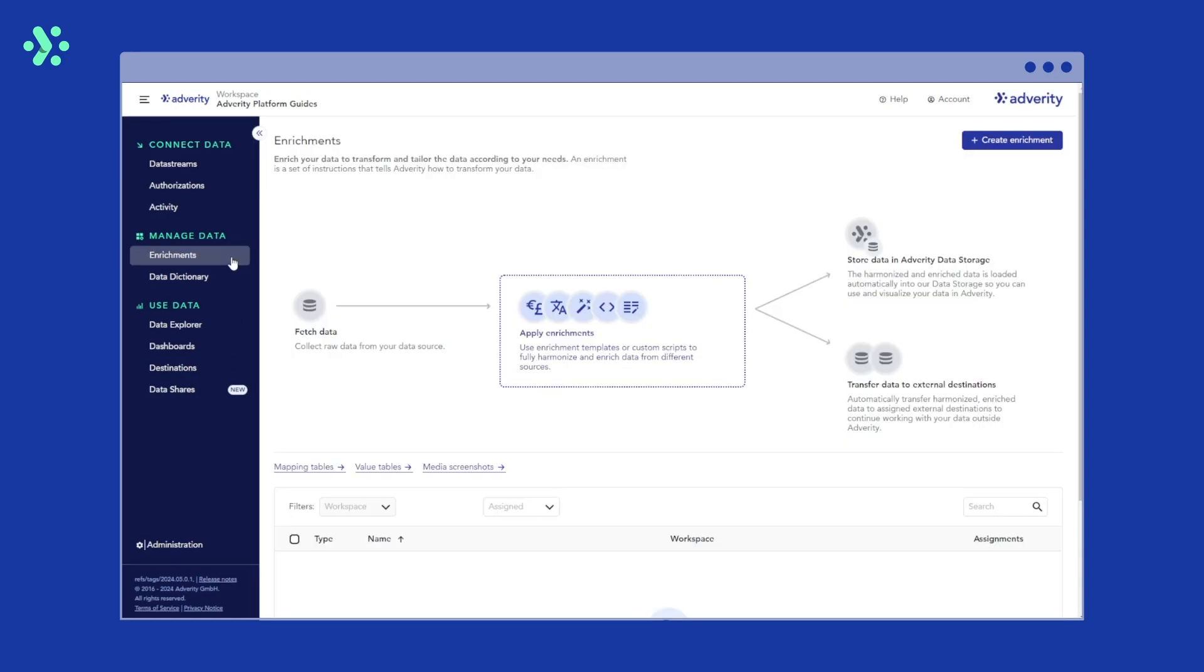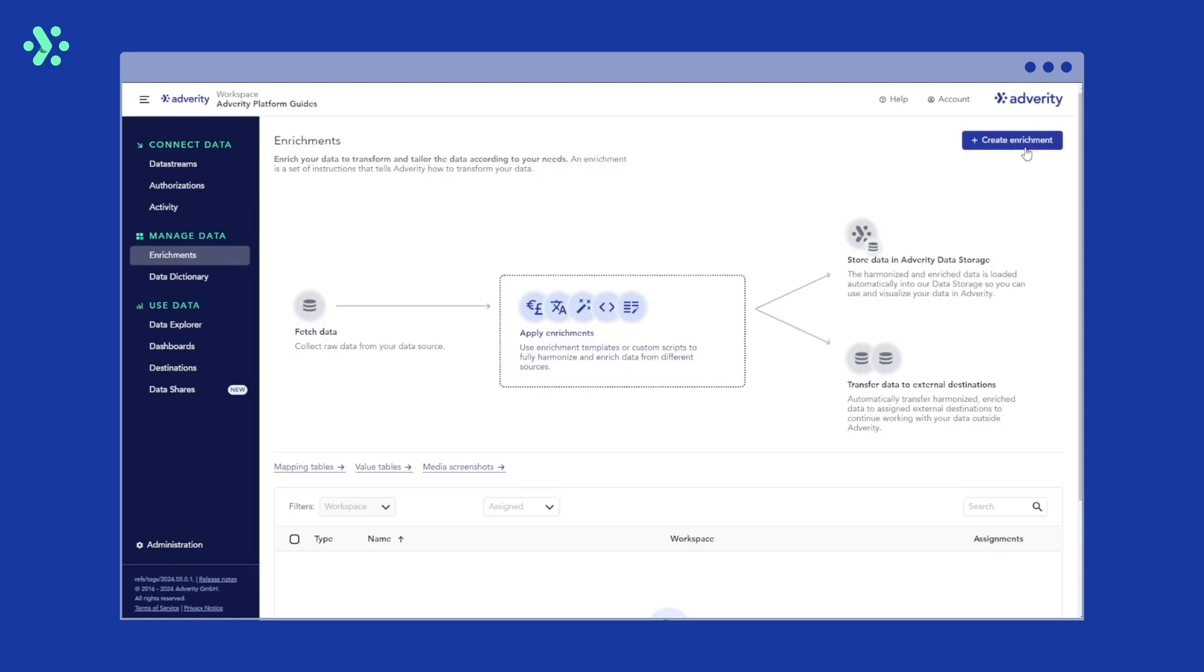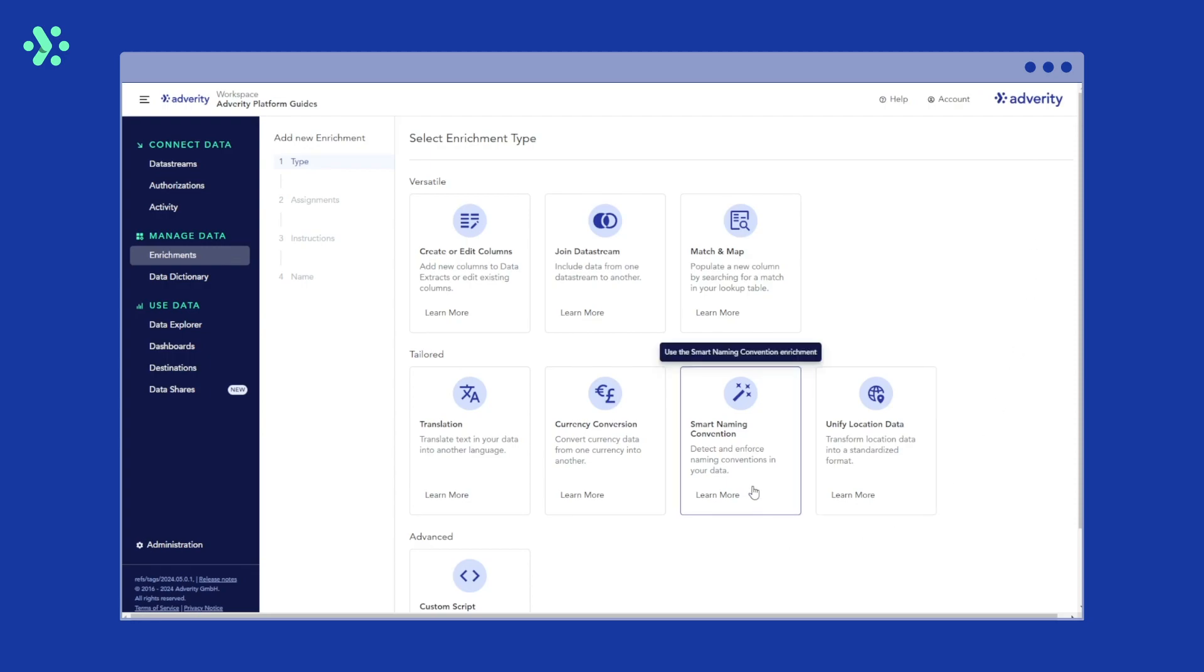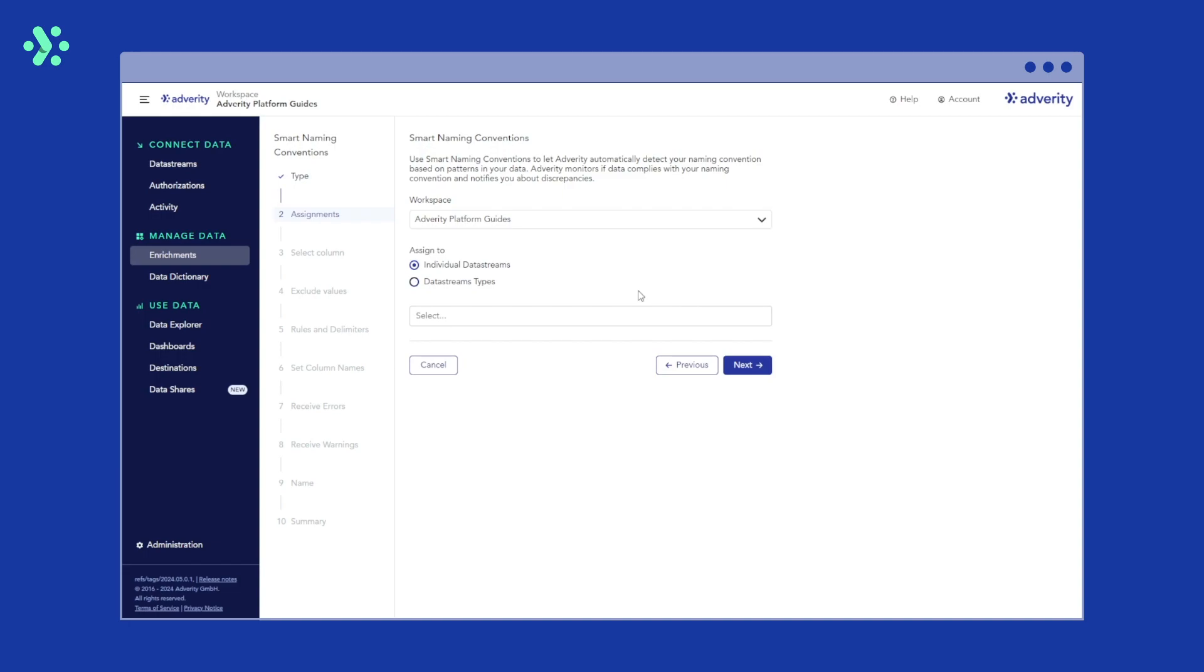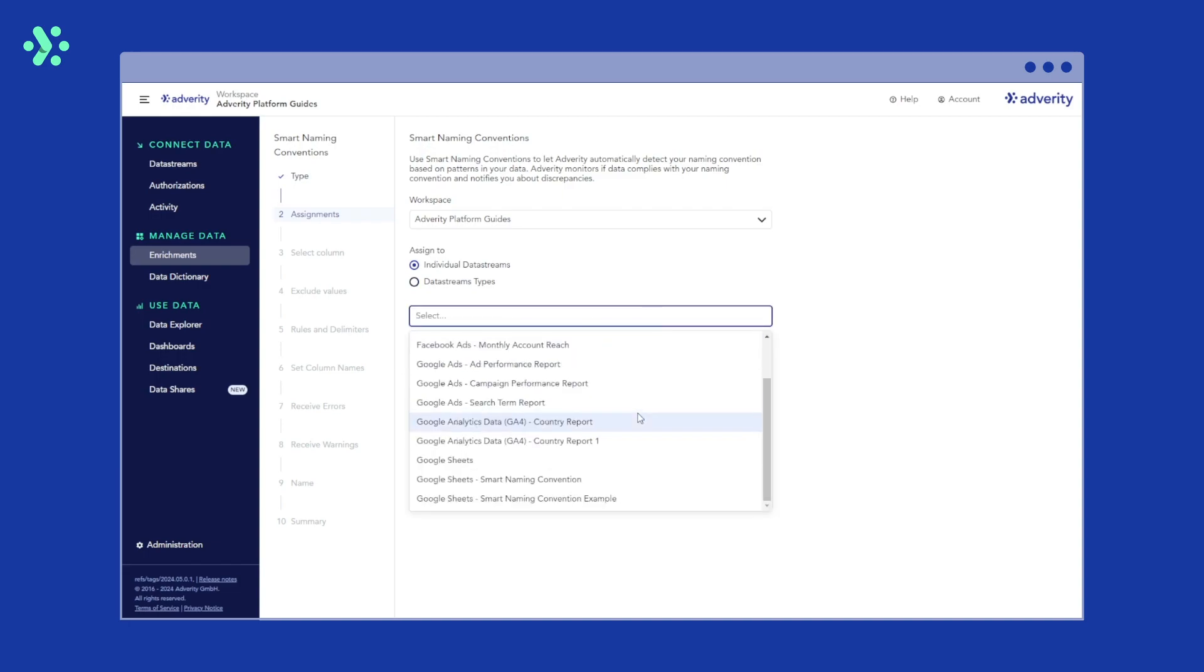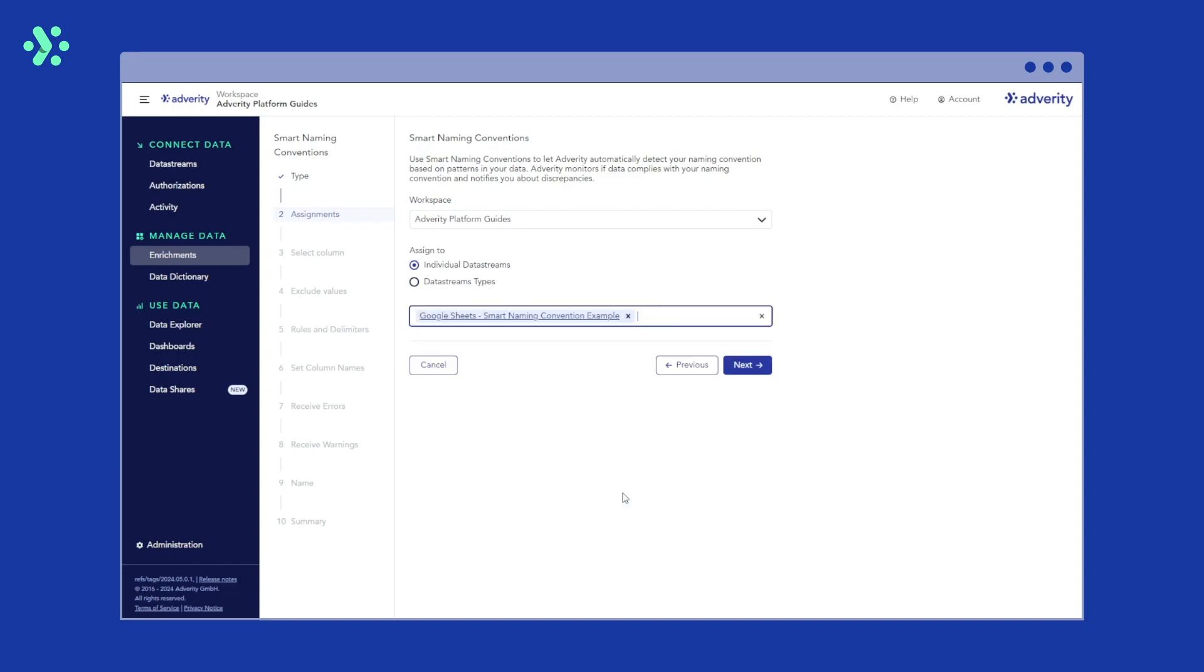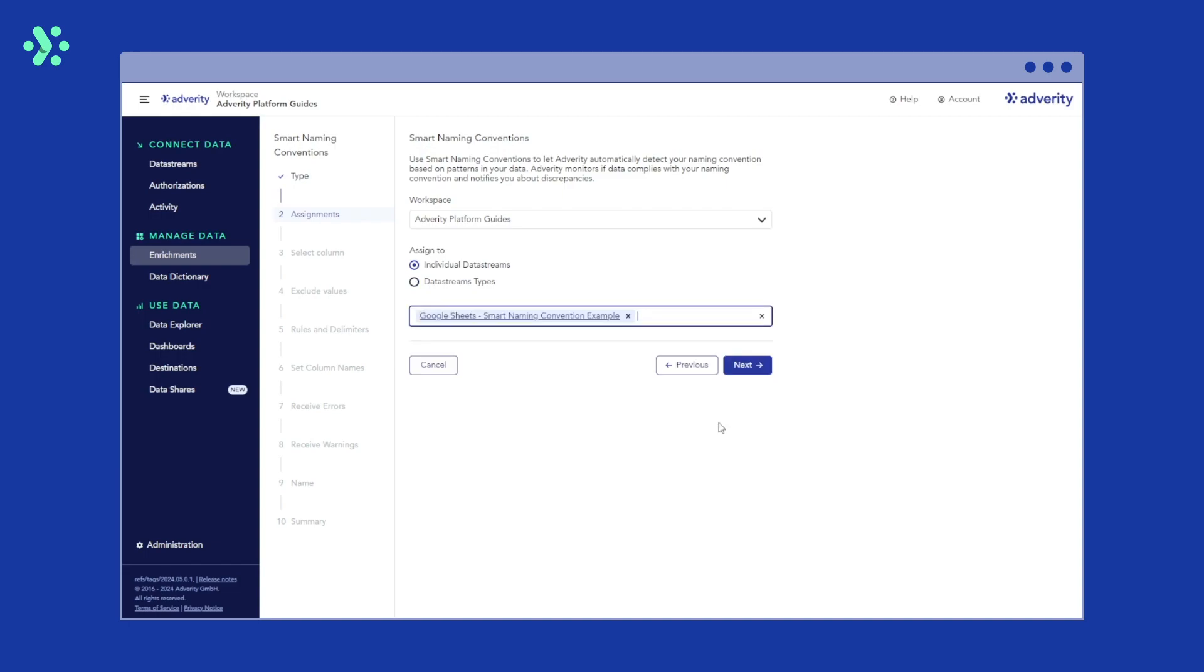To set this up, first head over to the Enrichments page, click Create Enrichment and then click Smart Naming Convention. Next, select the data stream that you want to apply this enrichment to. Selecting a data stream type will assign this enrichment to all your data streams of that type, so all of your Google Sheets data streams if you have multiple Google Sheets data streams, for example. In this case, we are just going to add it to our Google Sheets data stream and then click Next.